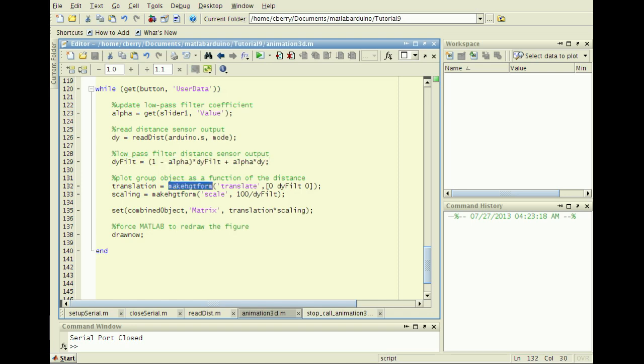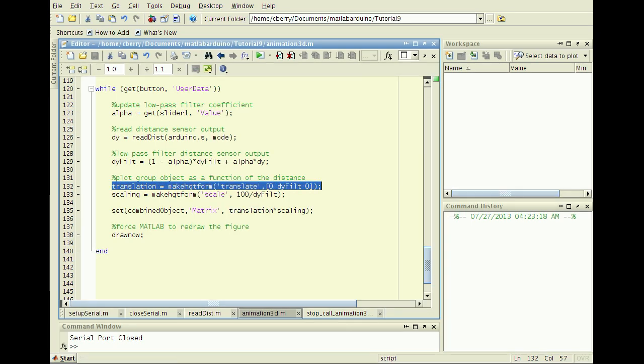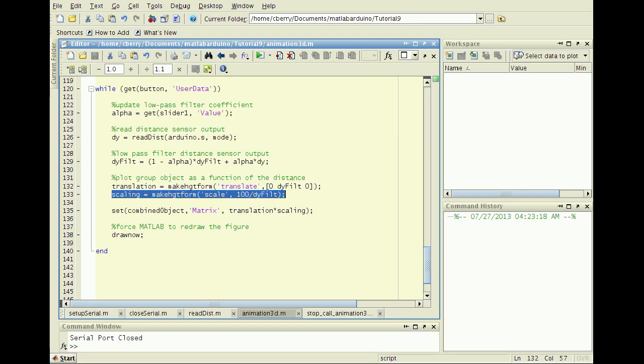The MakeHGTForm function creates transformation matrices for translation, scaling, and rotation of graphics objects. Here, I translate about the Y axis and proportionally scale using distance measurements.